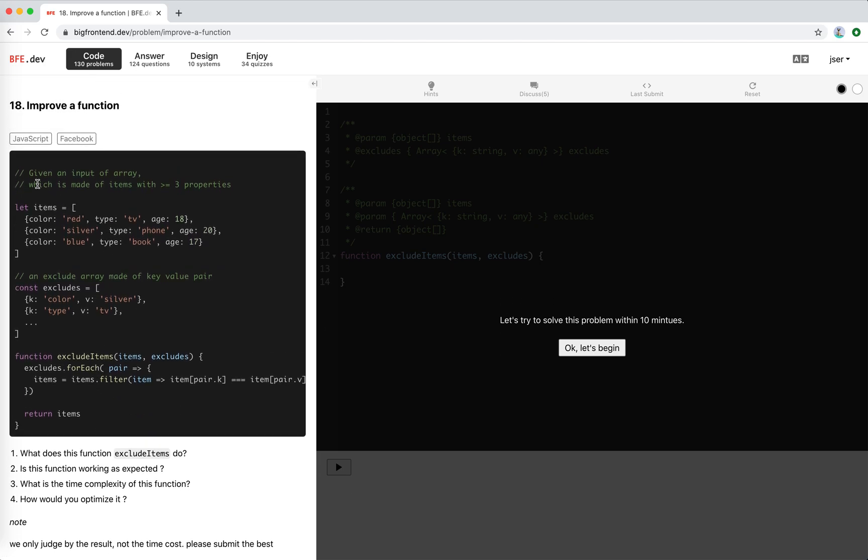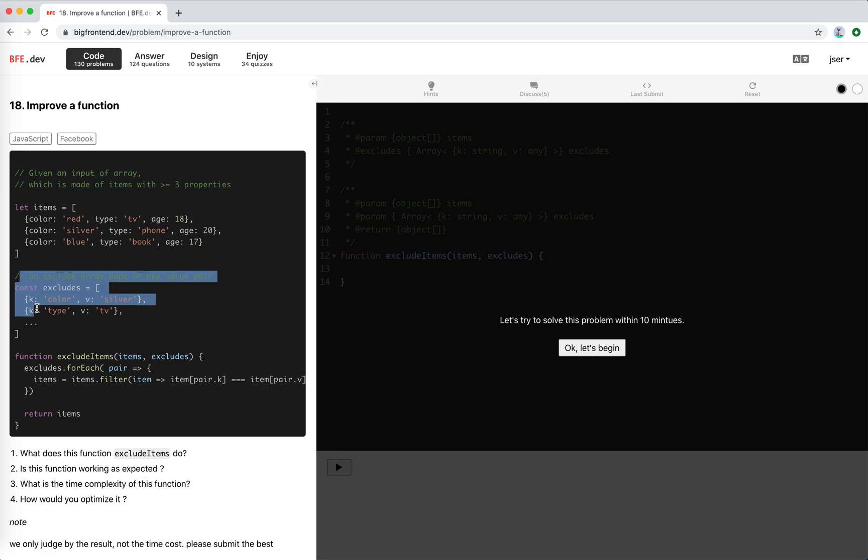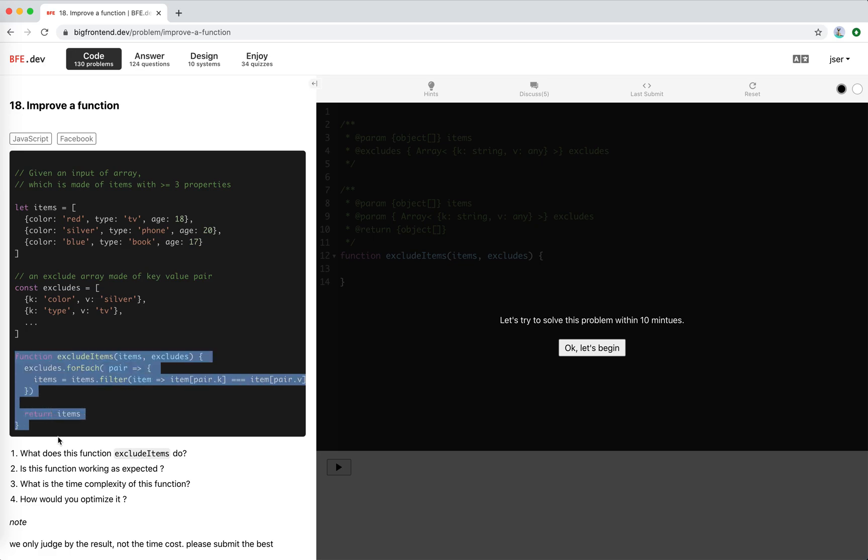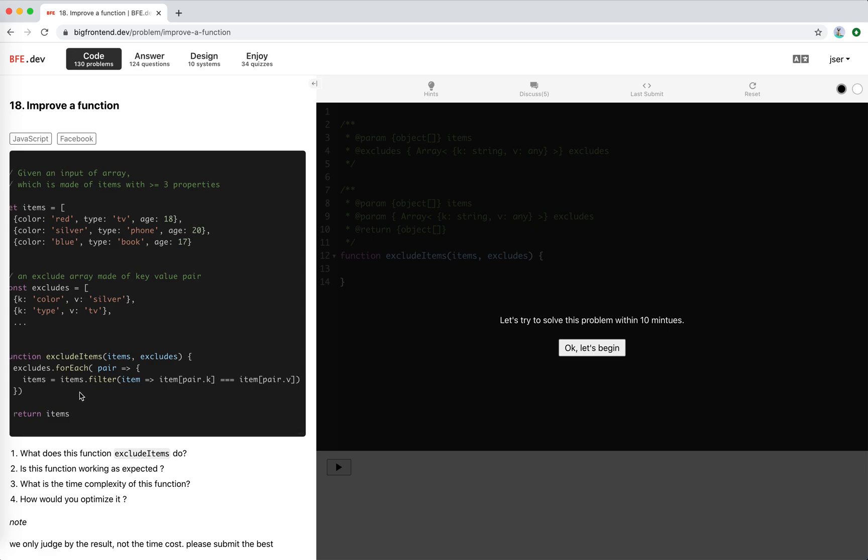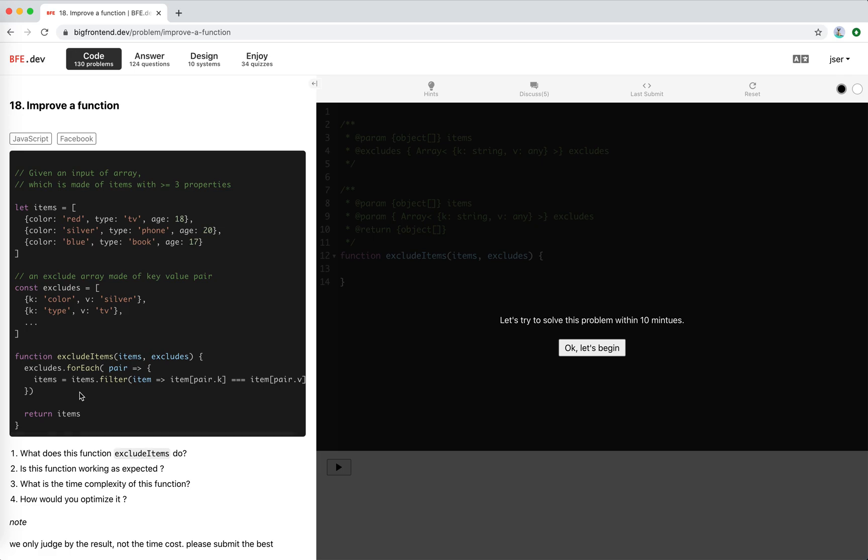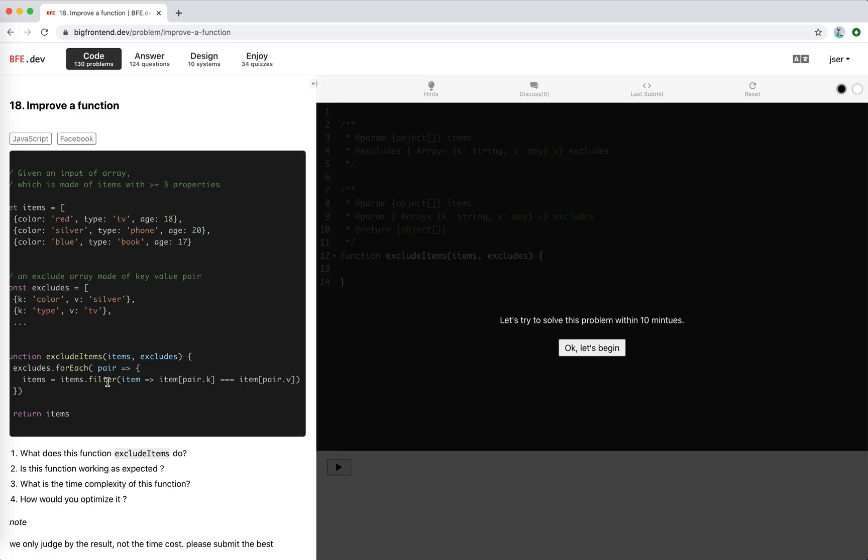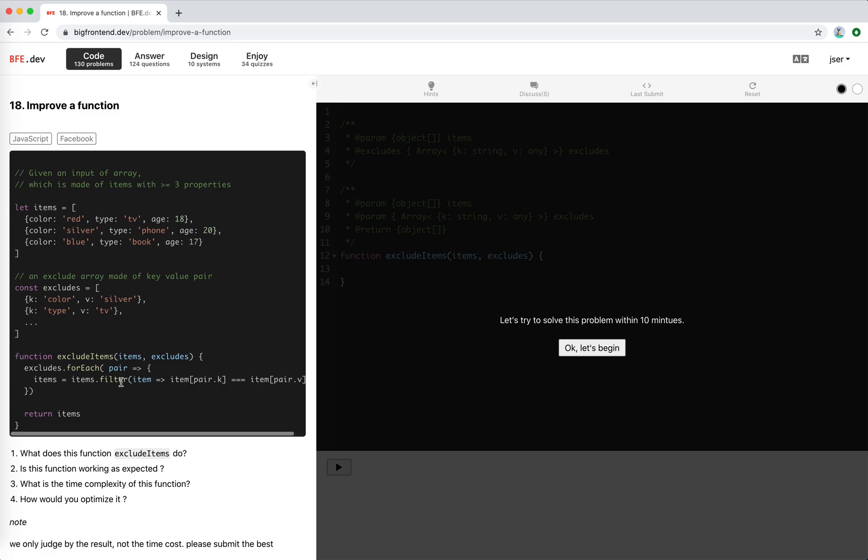Let's take a look. We're given an input array made of items with more than three properties like color, type, age in this example. And we have an exclude array made of key-value pairs. There's a function called exclude items and for it we loop through the exclude conditions and for each condition we will filter them out. So the items will only be kept if it matches our condition here, like color must be silver, type must be TV. So for each item, for each pair, a silver TV, right? So there is nothing here.